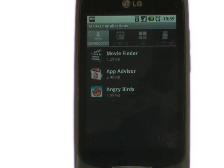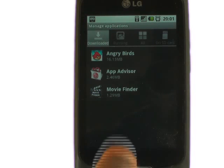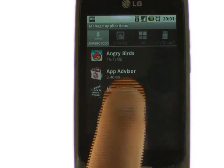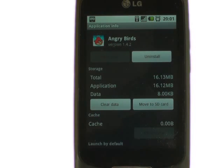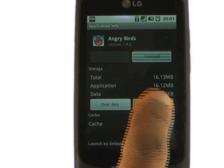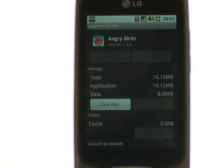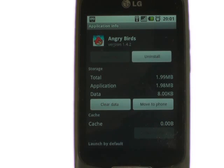Here is a list of all downloaded apps. Moving apps to the memory card is as simple as touching the app and then selecting move to SD card. This helps to create a lot more space available on the handset.